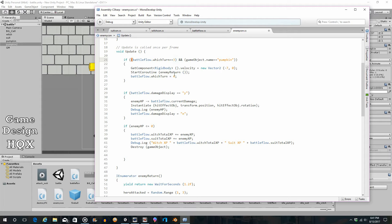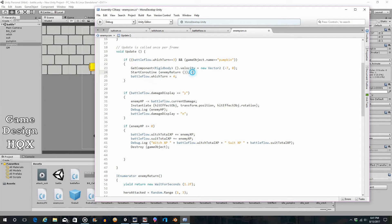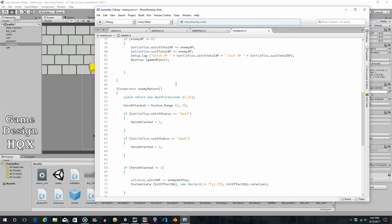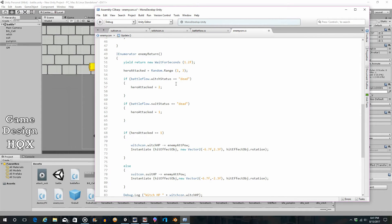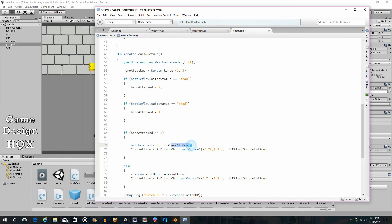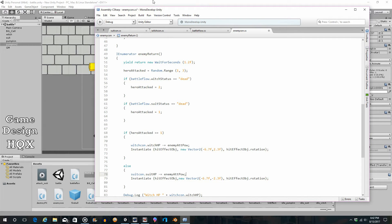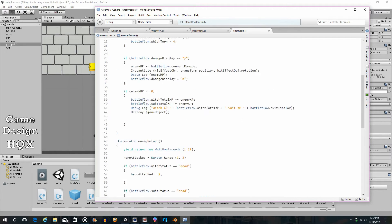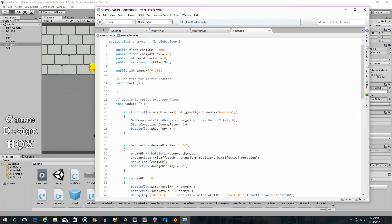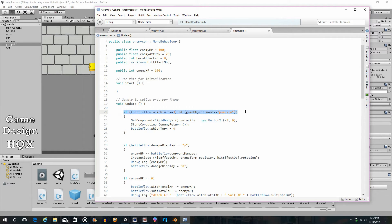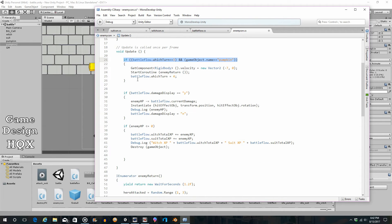So if this is 3, every single frame, this will be true and this will happen over and over again. Well, what's the big deal? Well, let's take a look at what enemy return does. Enemy return continues to damage the witch over and over and over again. So here's witchHP and suitHP. They're both going to take damage every single frame and we don't want that to happen. So, by making this a 4, this is no longer true. It will continue to execute just once.